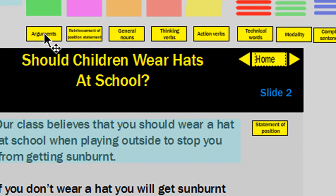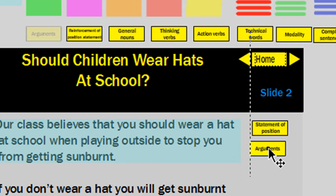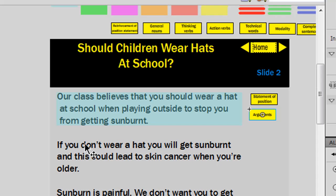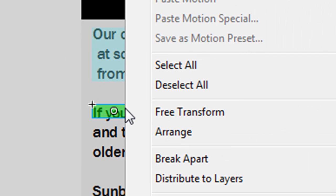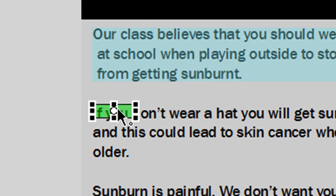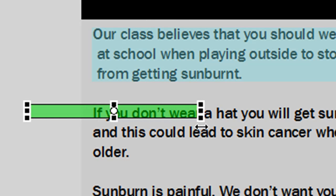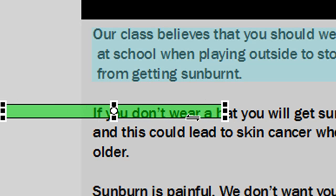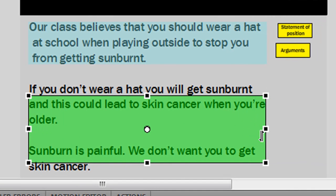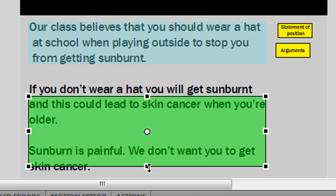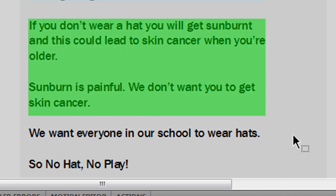Let's look at the arguments now. Simply go up here and drag this button down onto your stage. Our arguments are underneath our statement of position, so we'll grab a green box and drag it down there. Now again we could go up and change the width and the height, but let's try another way. If we right click on that green box we'll see this menu — click on the free transform button and we can now use our mouse to manually make it wider and higher and drag it into place.